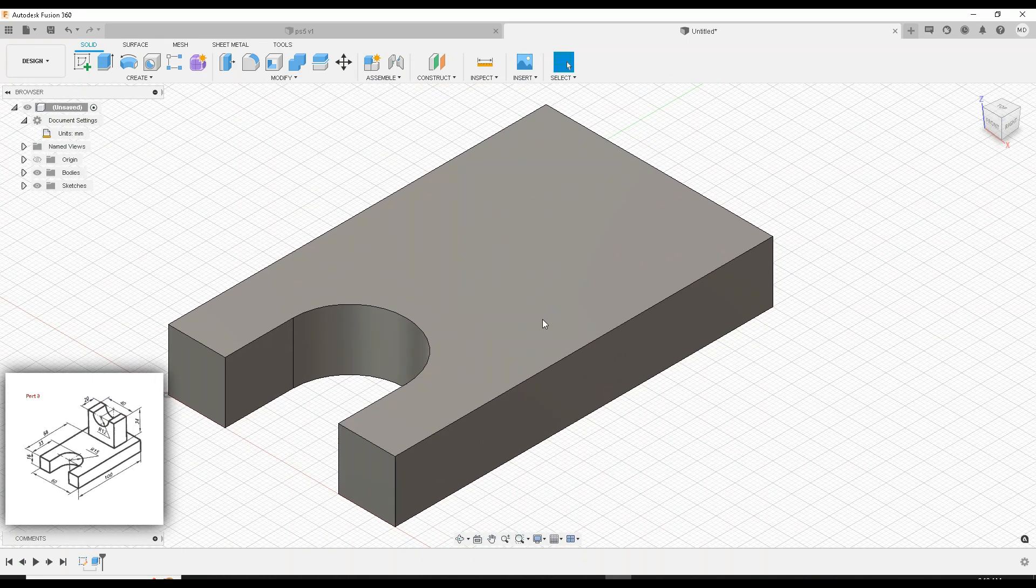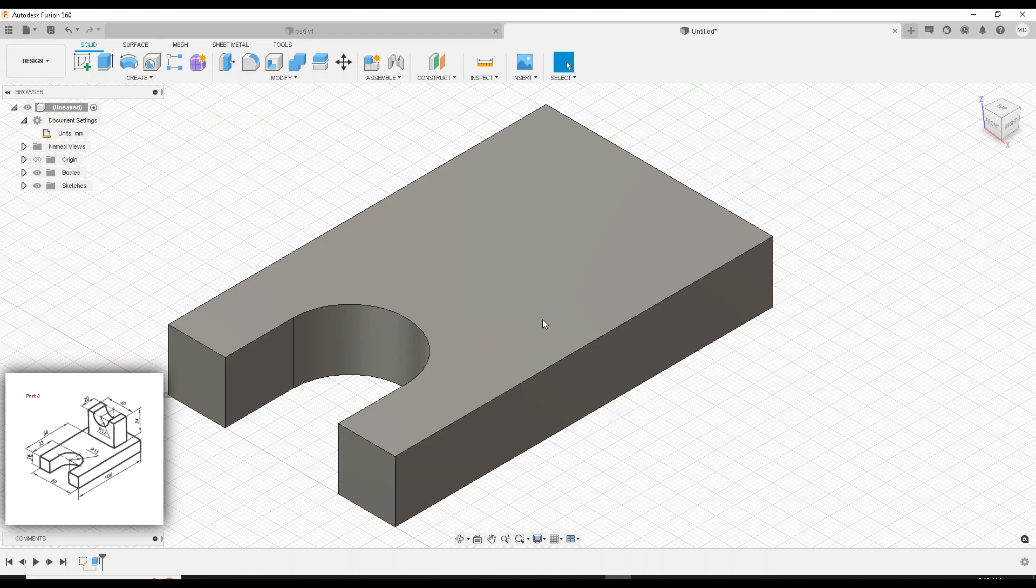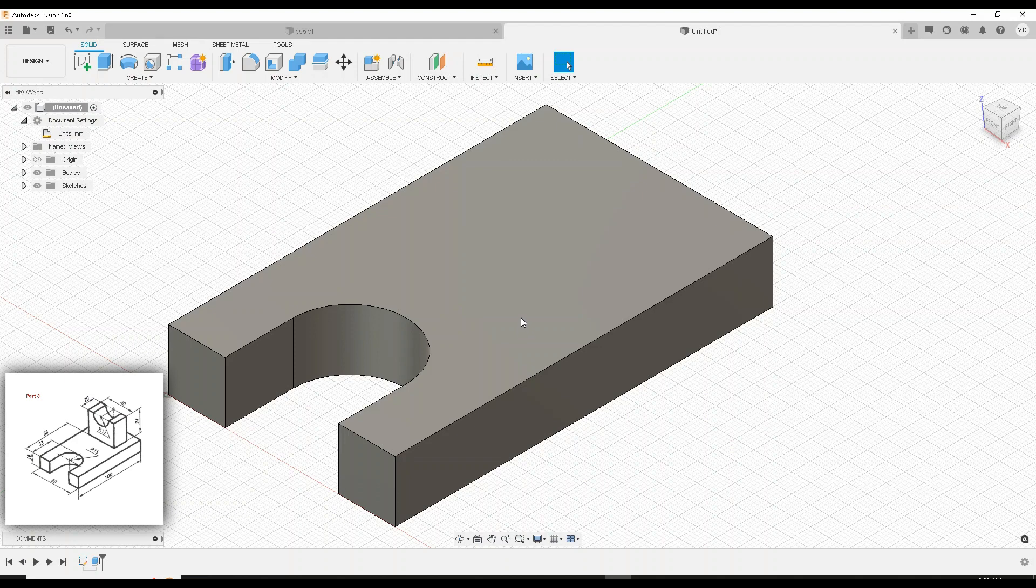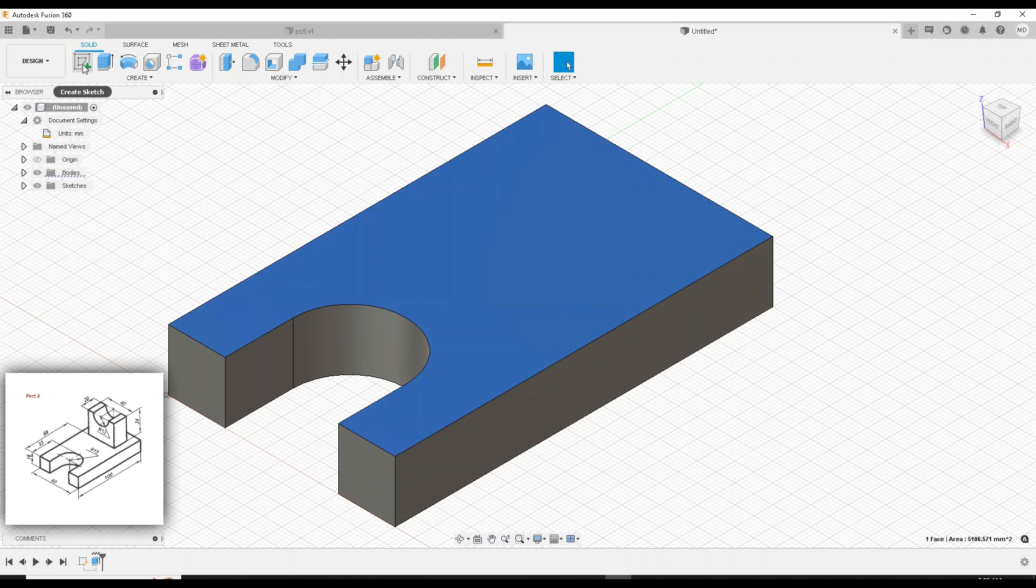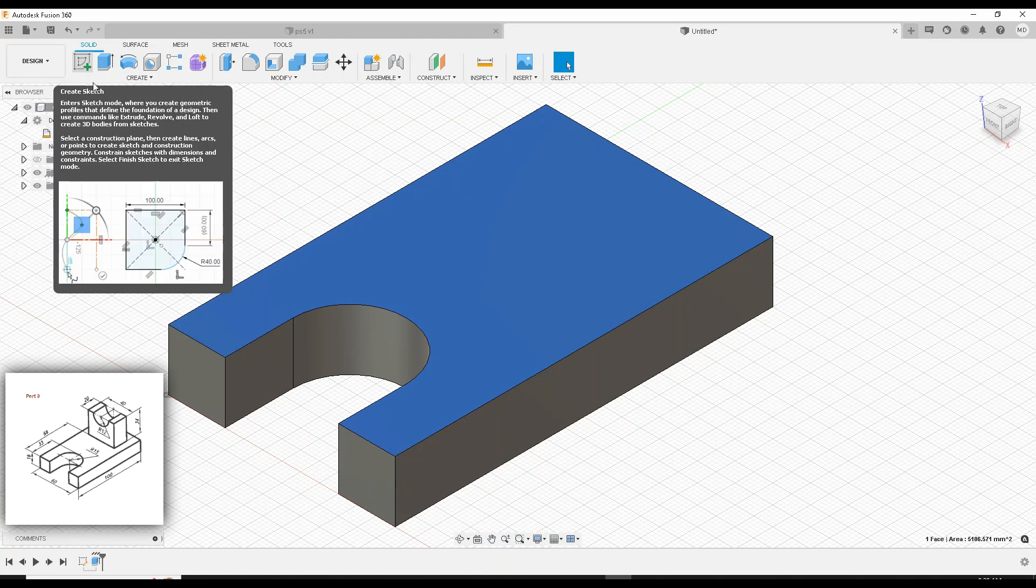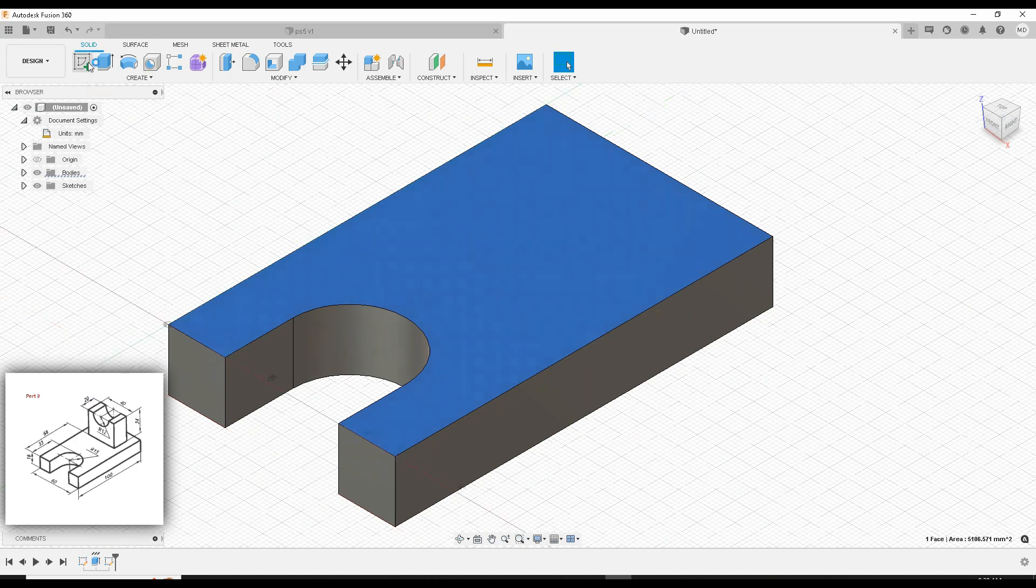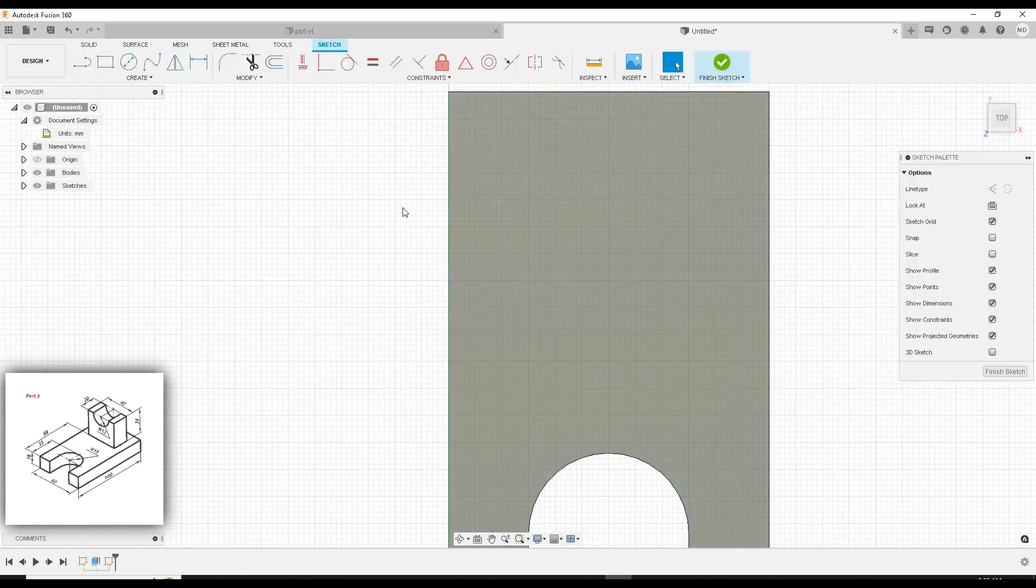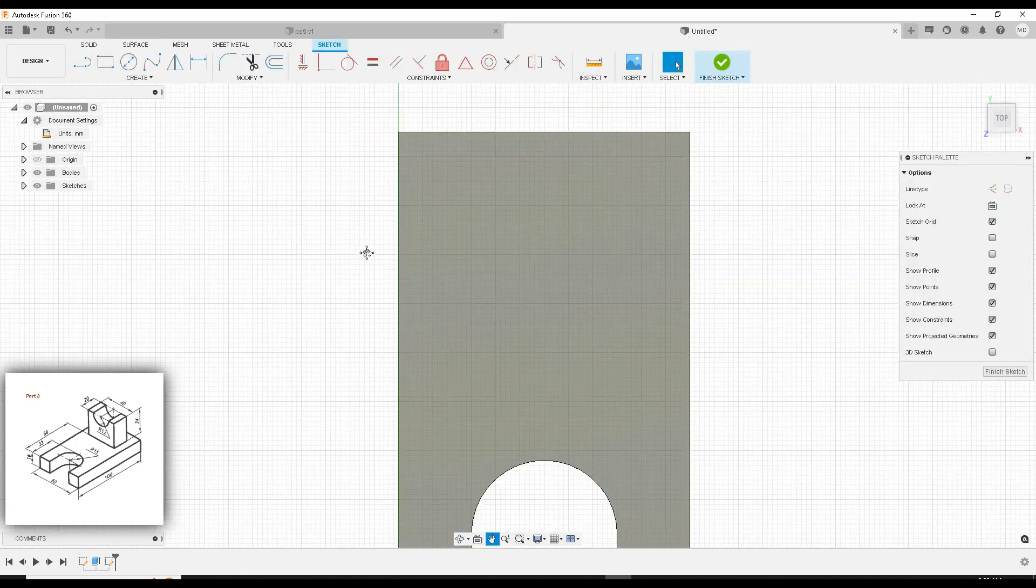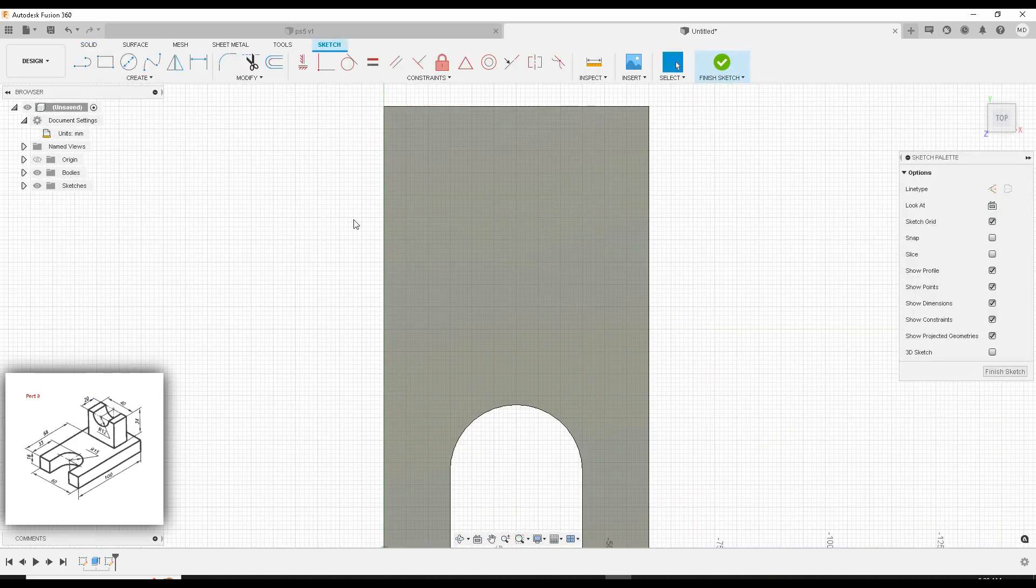Alright. So we have people next door doing lawn work. So hopefully y'all can hear me over all the commotion outside. So we're going to left click this platform and draw right on it. So it's highlighted in blue, which means we selected create sketch and it's going to take us right to the view.